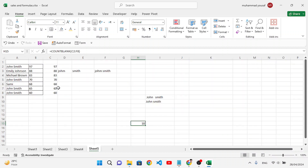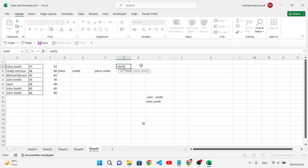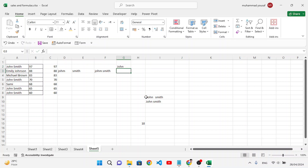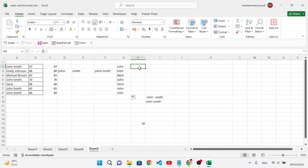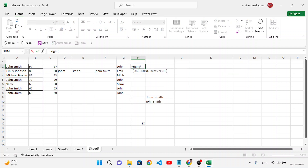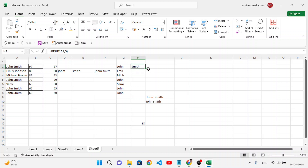LEFT and RIGHT are used to extract characters from text. For example, LEFT with 4 characters extracts the first 4 characters from the left. Drag it down to apply to all names. RIGHT extracts characters from the right side — for example, 5 characters from the right. These are very useful when working with data.